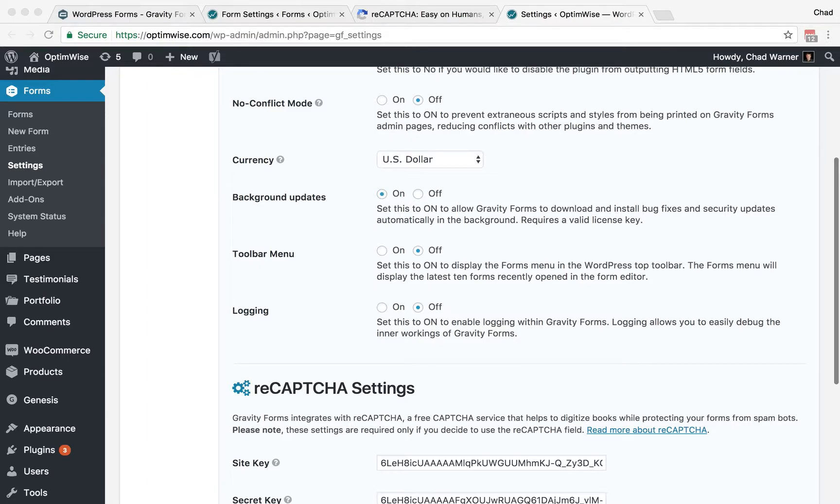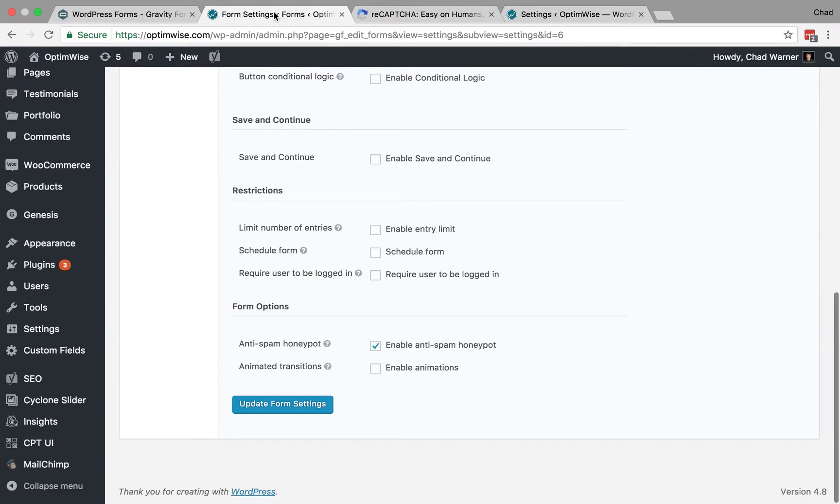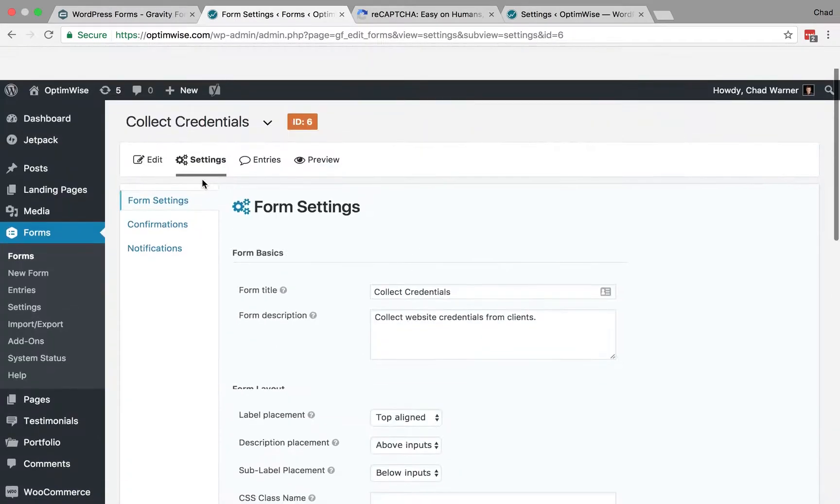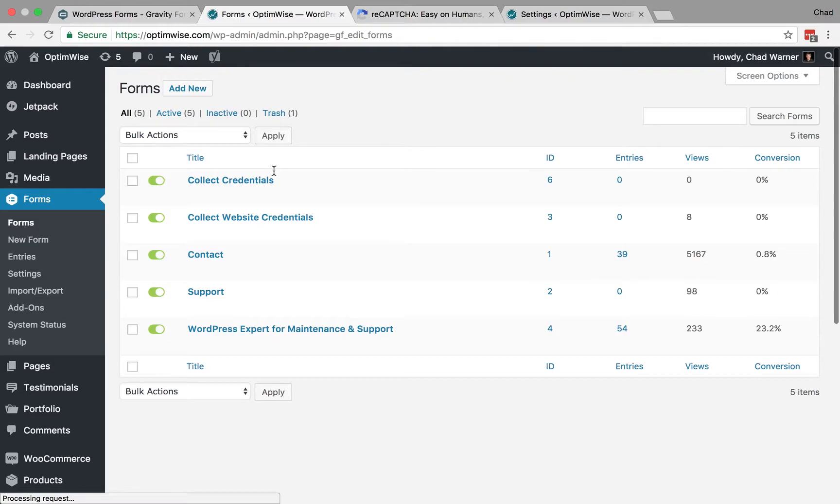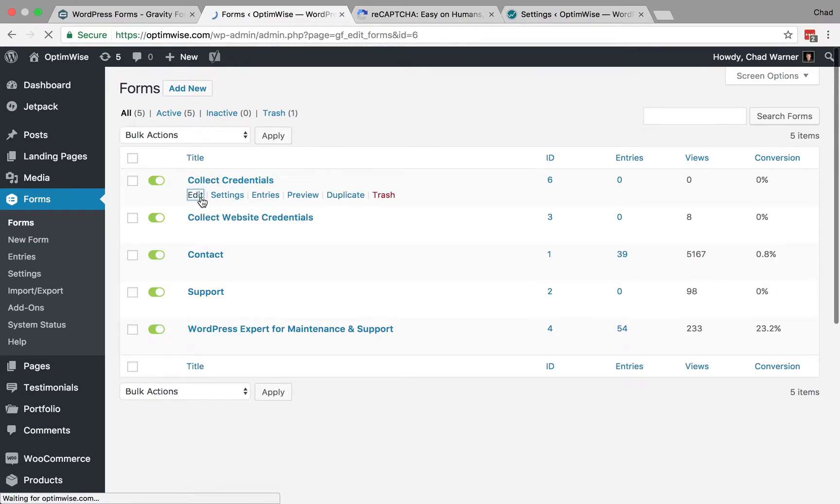Next, you need to put the ReCAPTCHA field into your contact form. So, back into the Forms, and let's edit our form,